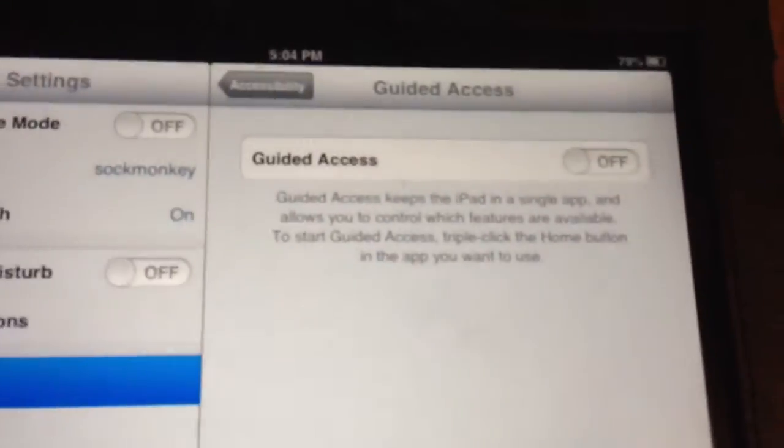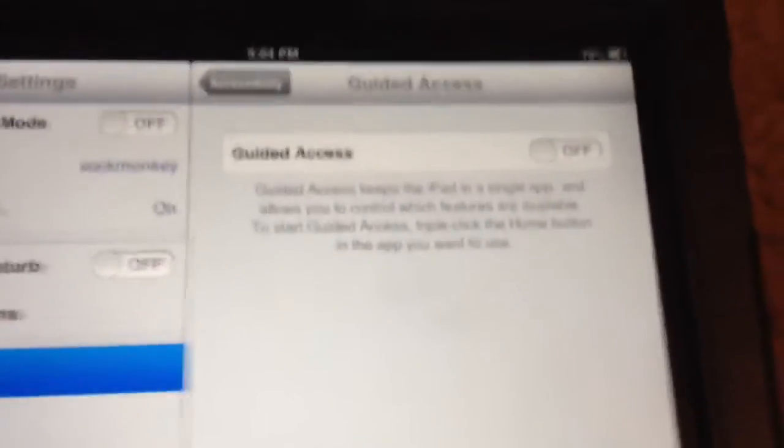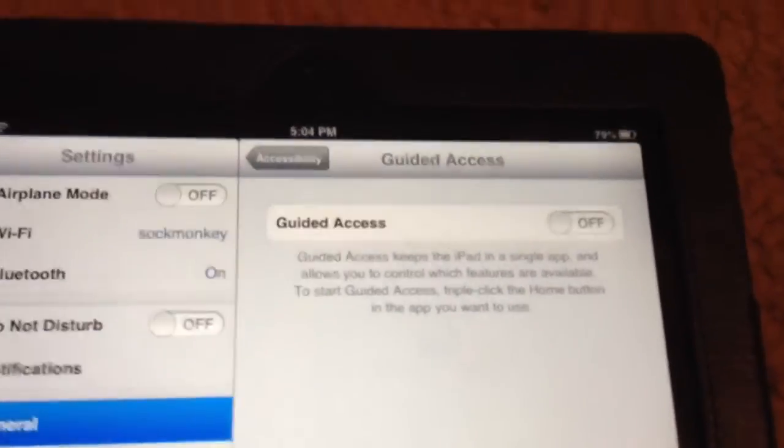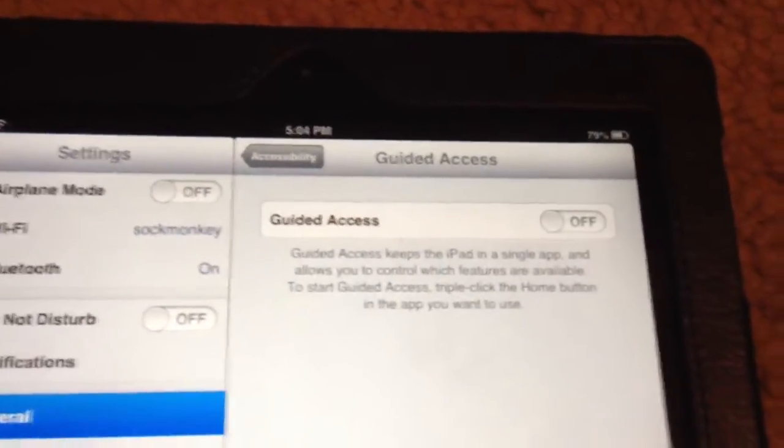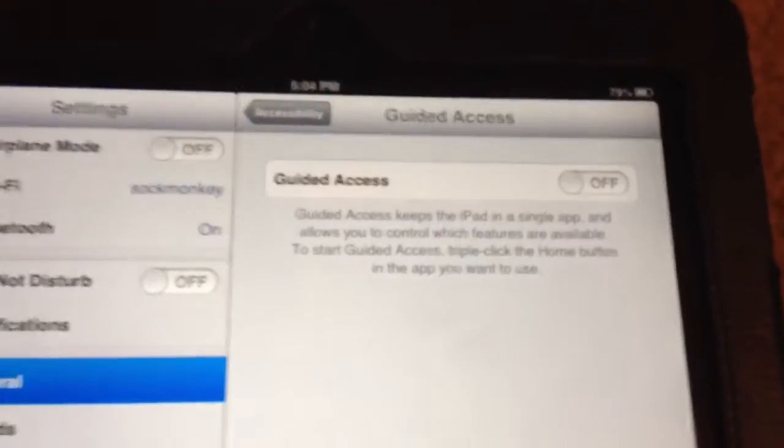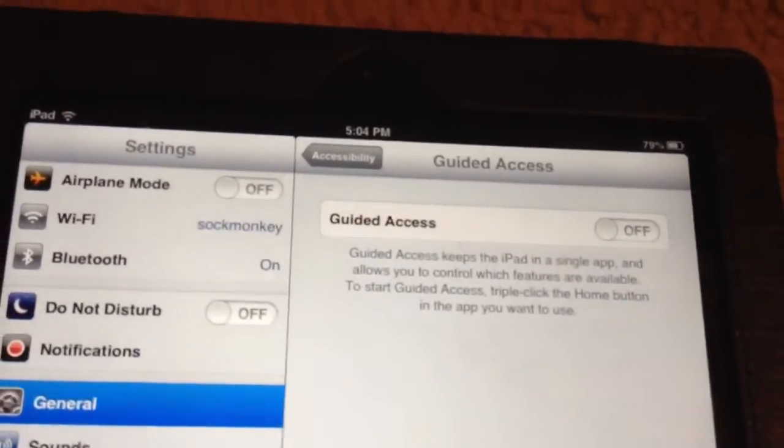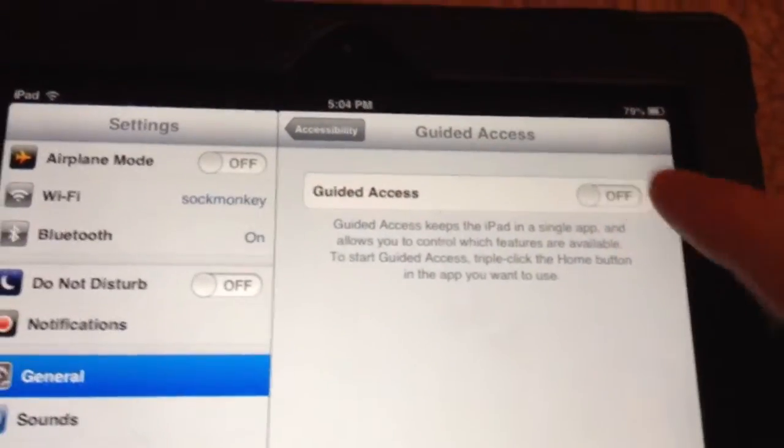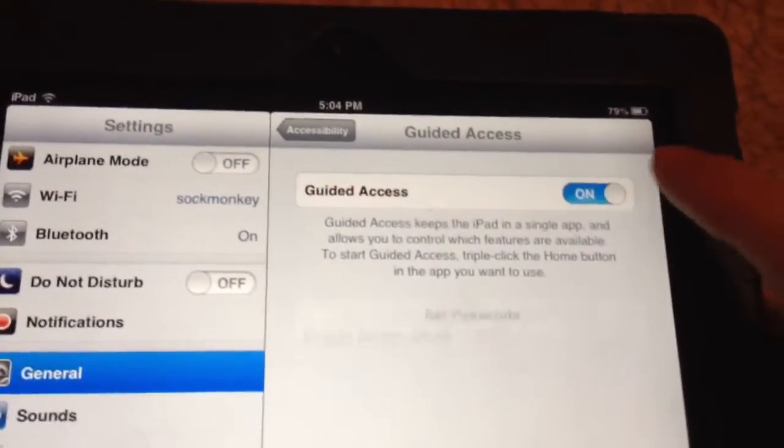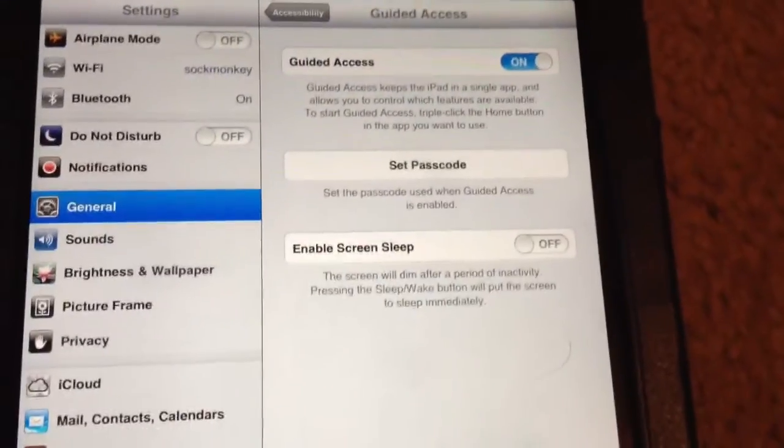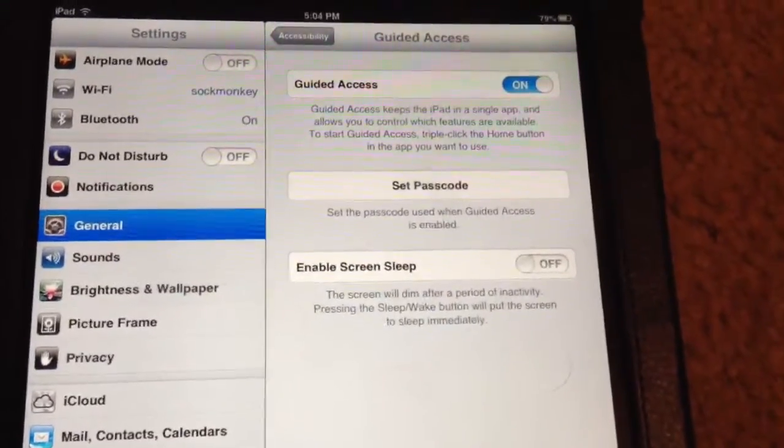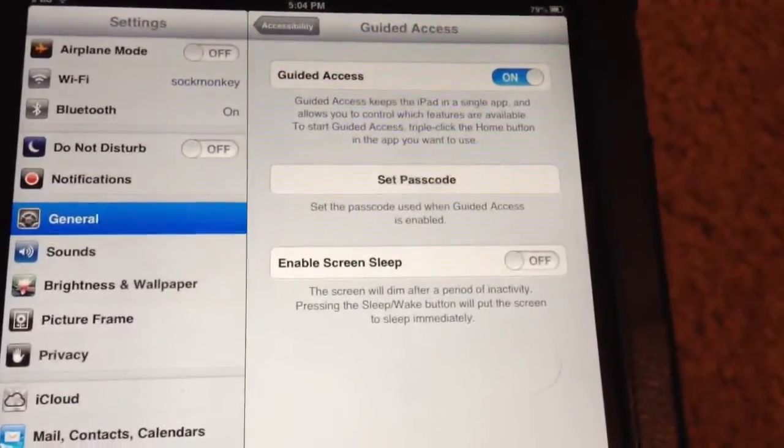We want to turn this on. This is the feature that Apple rolled out in iOS 6 that allows us to do all this. So go ahead and turn that on. That will give you a couple options.